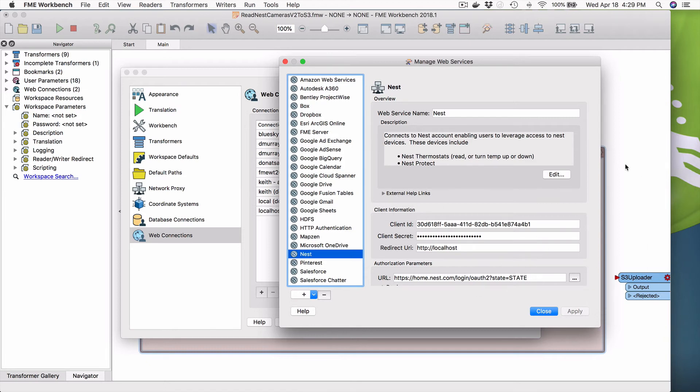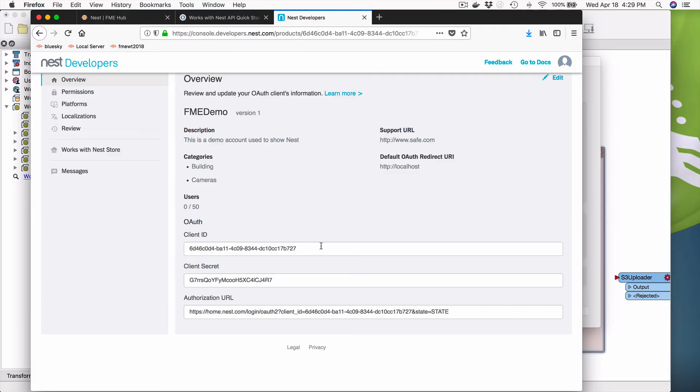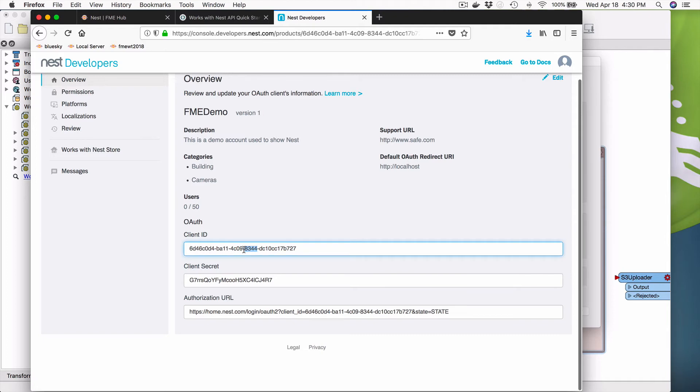Okay. So now what I'm going to do is we're going to go back here and we have to, right here, we're going to copy the client ID and client secret over to that. We don't have to do anything with this. Okay. So we're going to client, copy that.